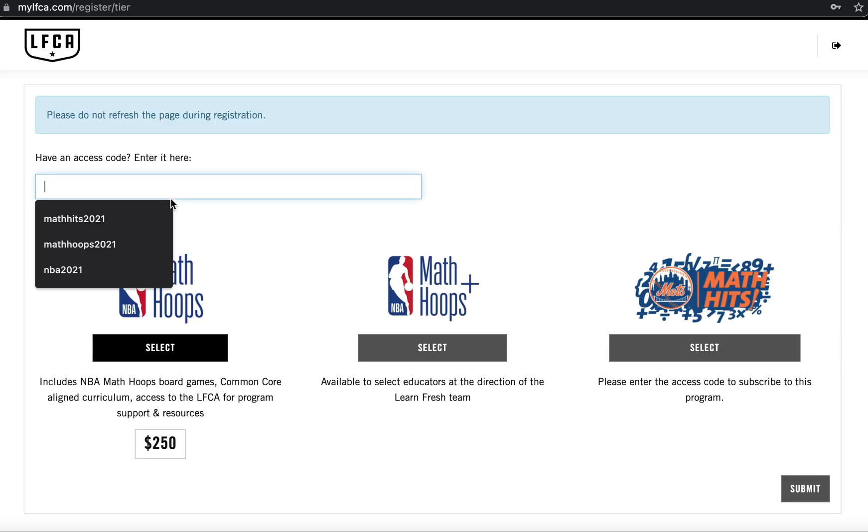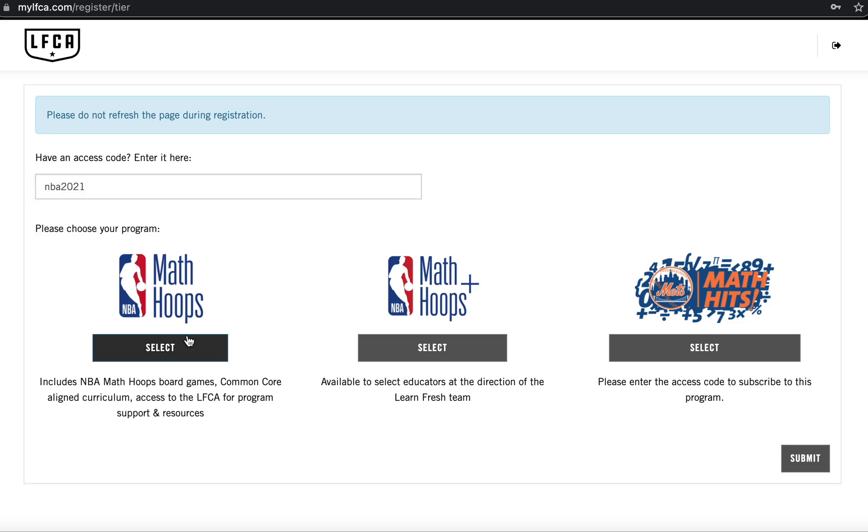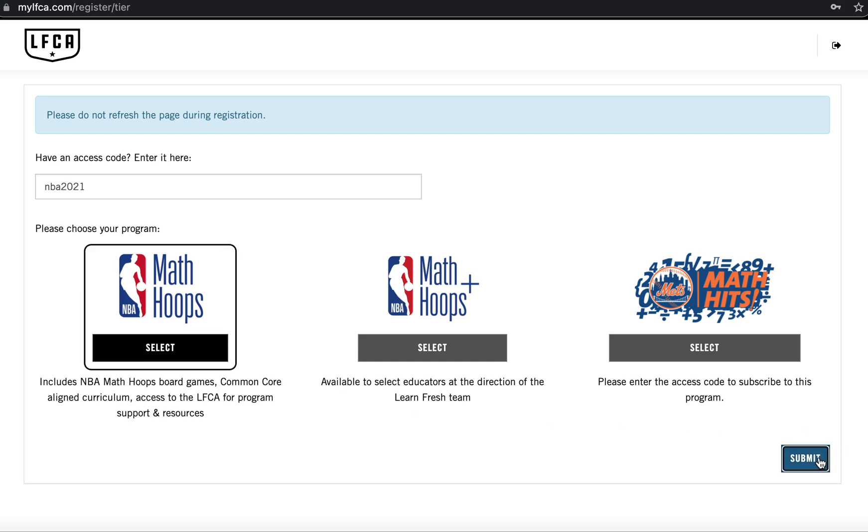Next, you'll be asked to input an access code first. For most educators, this will be NBA 2021. This will unlock the core MathHoops program which you can then click on and select submit.